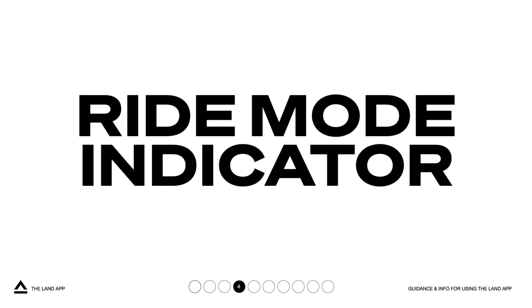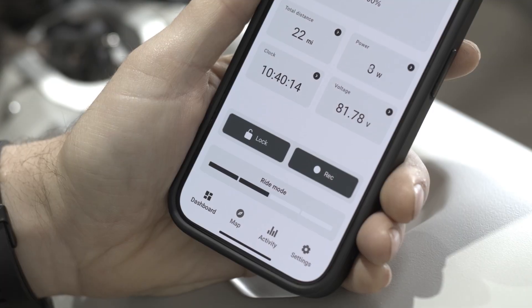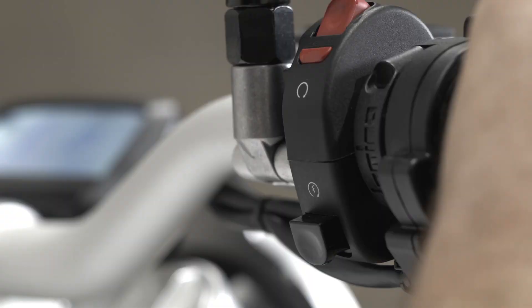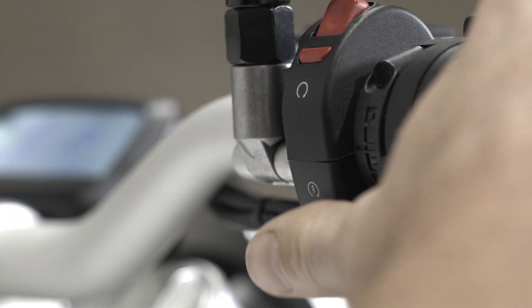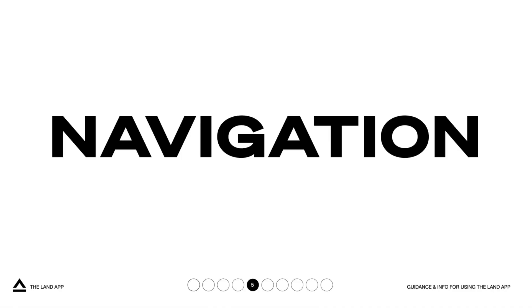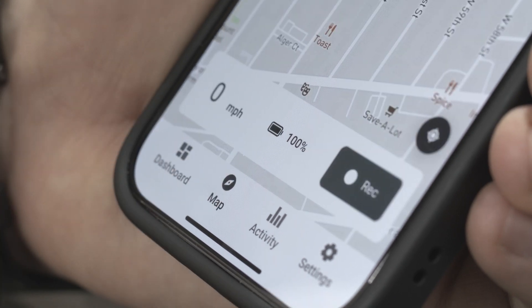The ride mode indicator, located at the bottom of the dashboard, serves as a helpful reminder of your current selected ride mode.